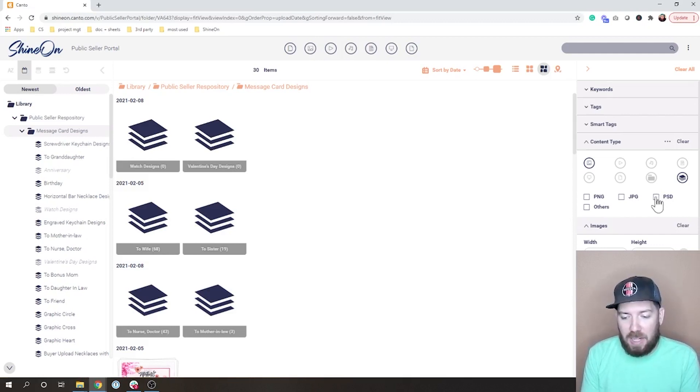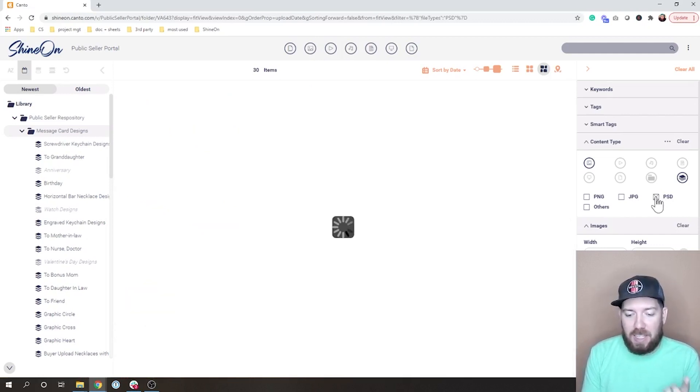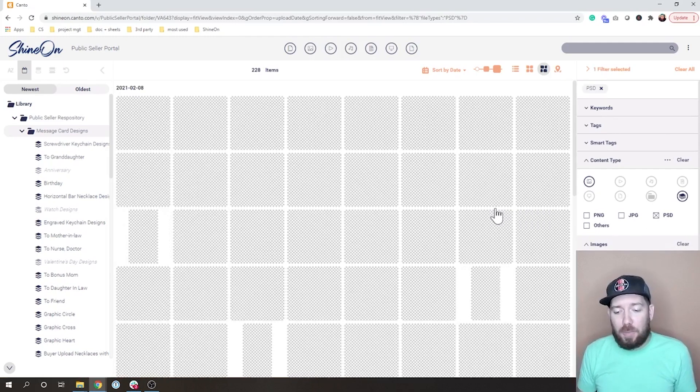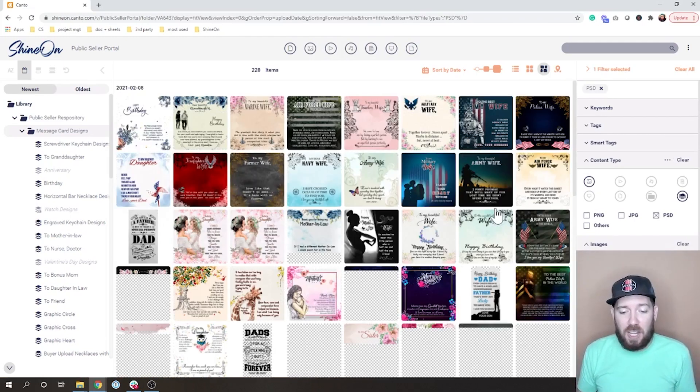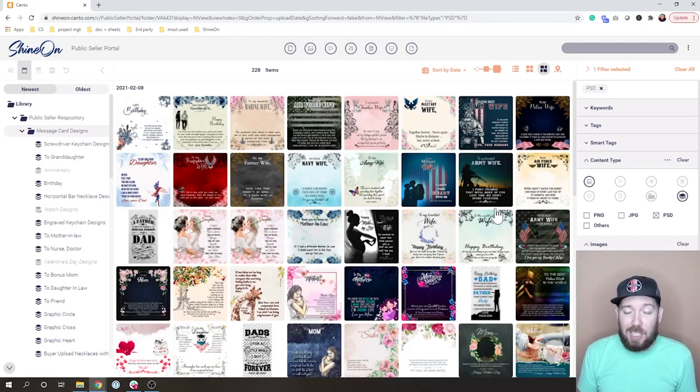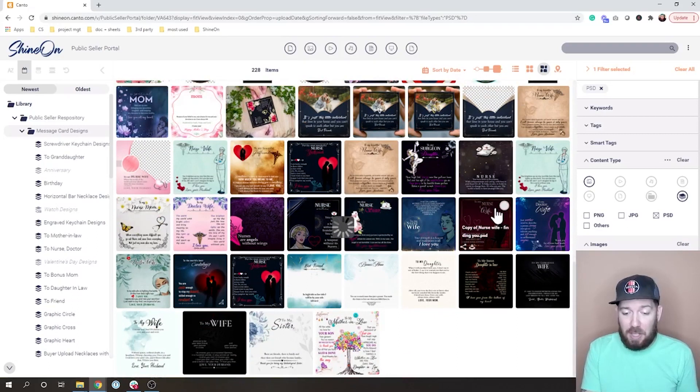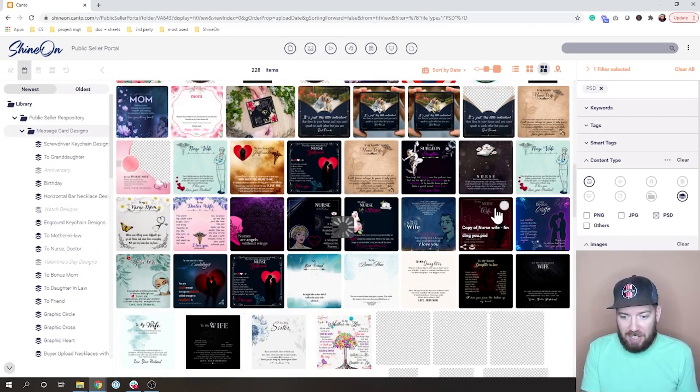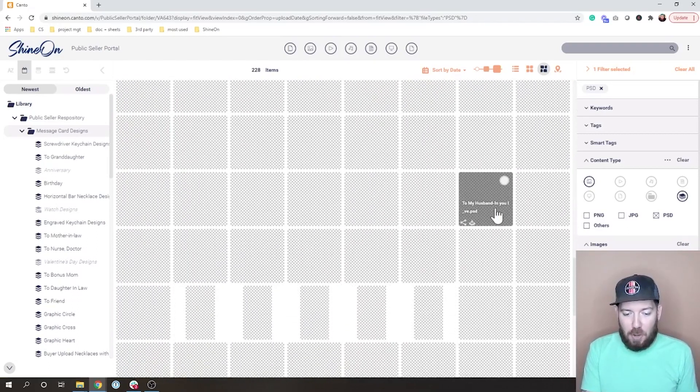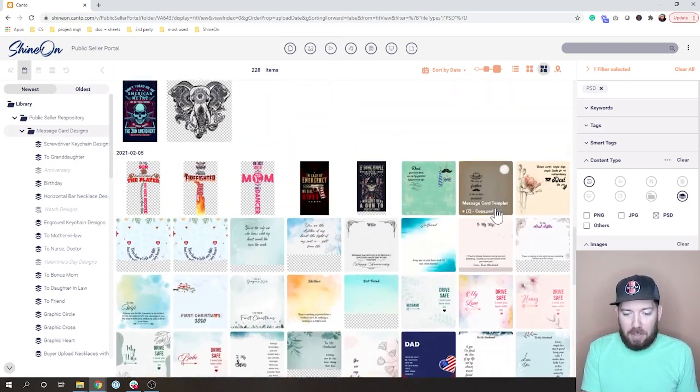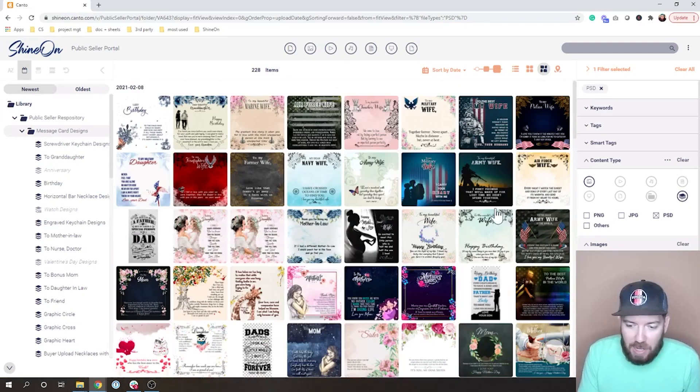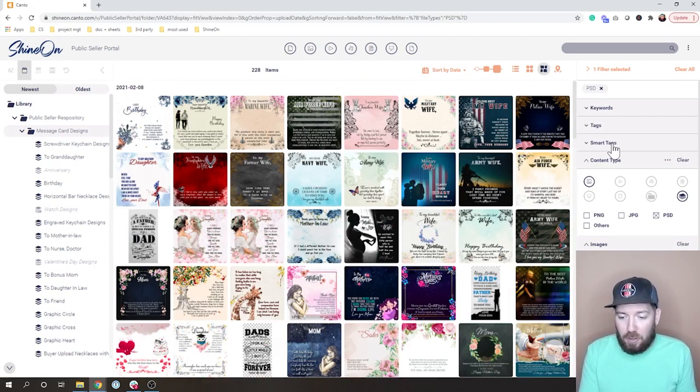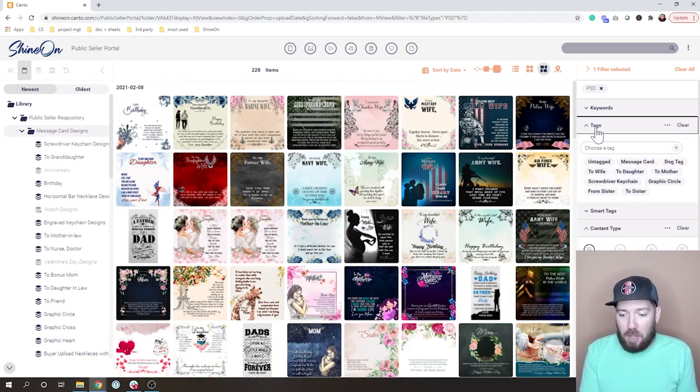It'll only show me stuff that are saved as PSDs, which probably means I can go in and edit them. You can see there's a lot here, it's going to keep going for a while. So that's great. You can even then go in and filter it further.